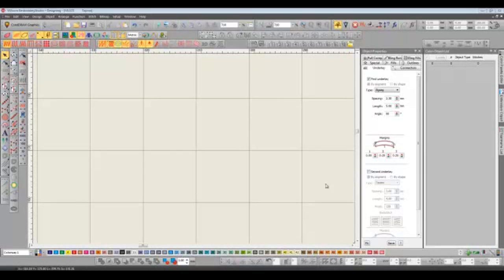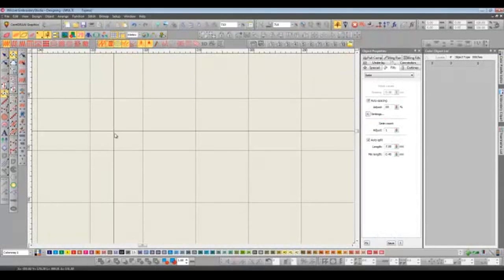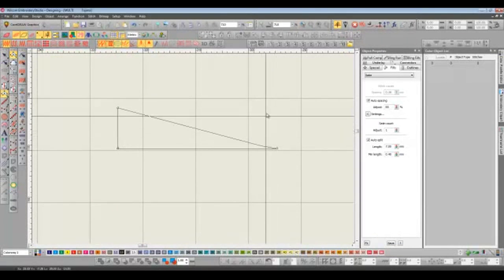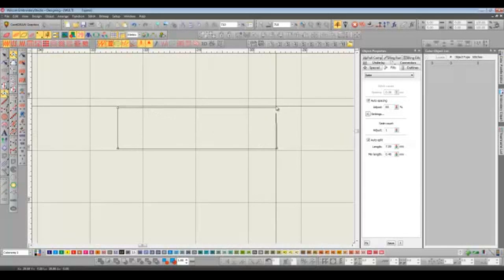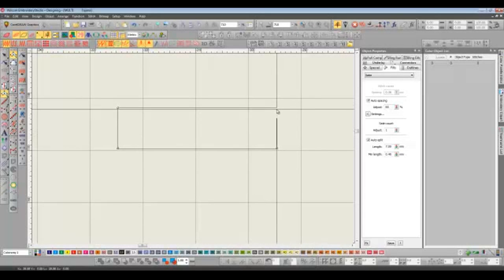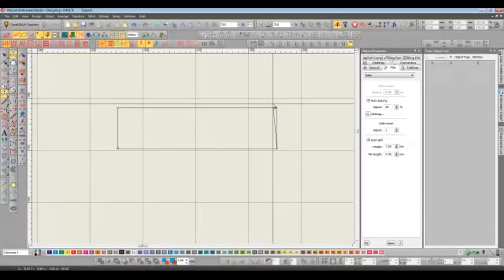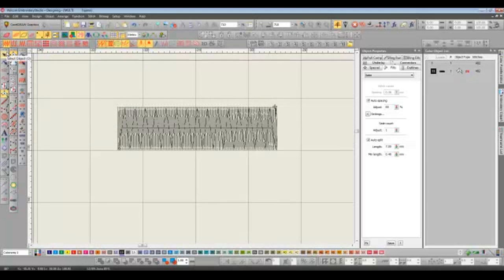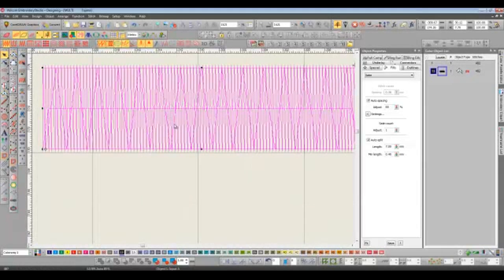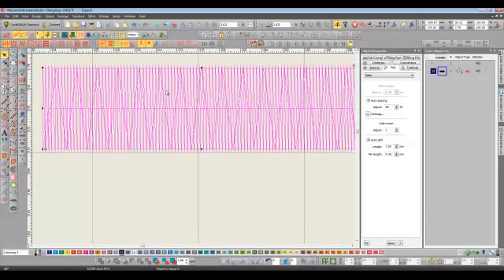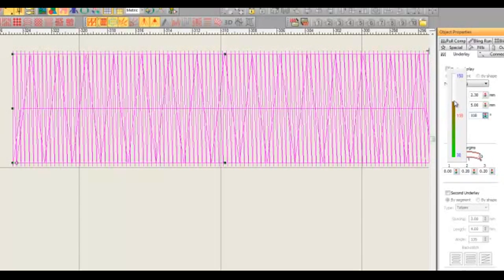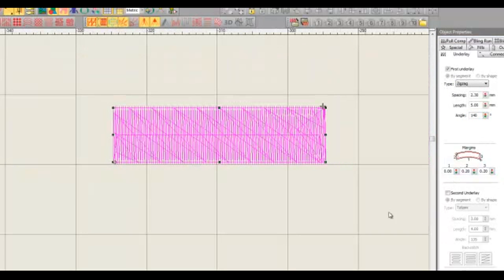Before I go I want to show you two features in E3 that really can't be missed. The first one is a brand new underlay. Now we've always had tatami underlay, we've had an edge run underlay, we've had zig zag and we've had double zig zag. The problem with zig zag is you're always restricted to those underlay stitches being 90 degrees to the baseline. In E3 that's not the case because now we have the ability to change the angle. So watch carefully on the screen now as I take the angle from 90 degrees to 140 and see what happens.